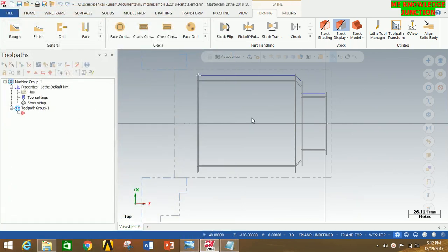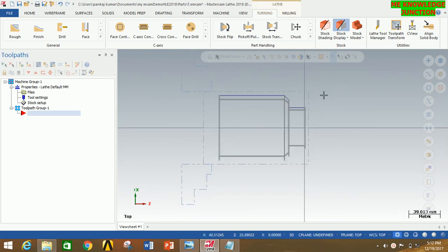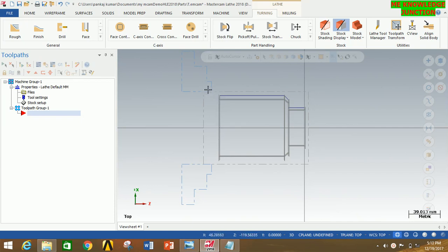You can clearly see that our stock setup has been done. This is the right margin of 5 mm, this is the outer diameter margin of 5 mm, and this is the left margin of 20 mm. Out of which there is 10 mm in grip length and there is a 10 mm gap between the chuck and the tool.